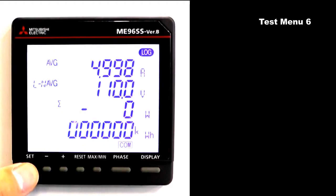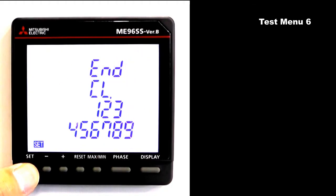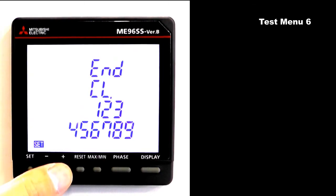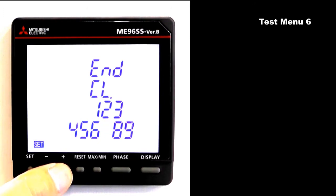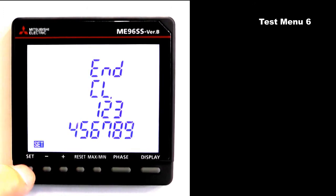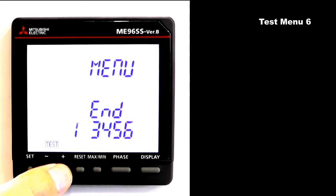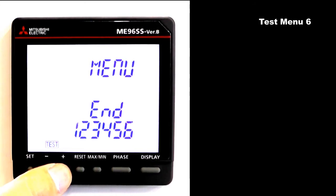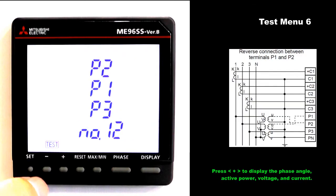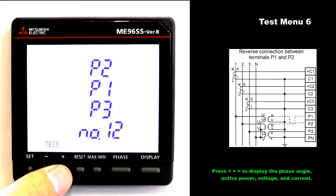Press and hold set for 2 seconds. Press plus to blink 9. Press set to move to the test menu. Press plus to blink 6. Press set to move to test menu 6. The last is an example of a reverse connection between terminals P1 and P2.